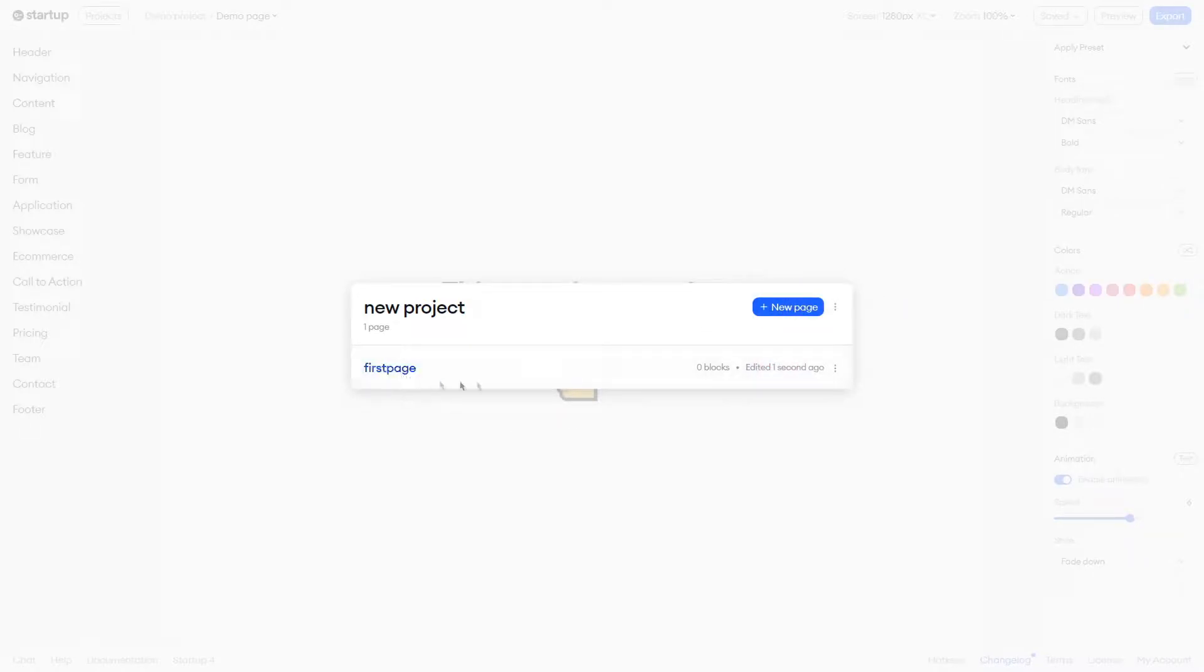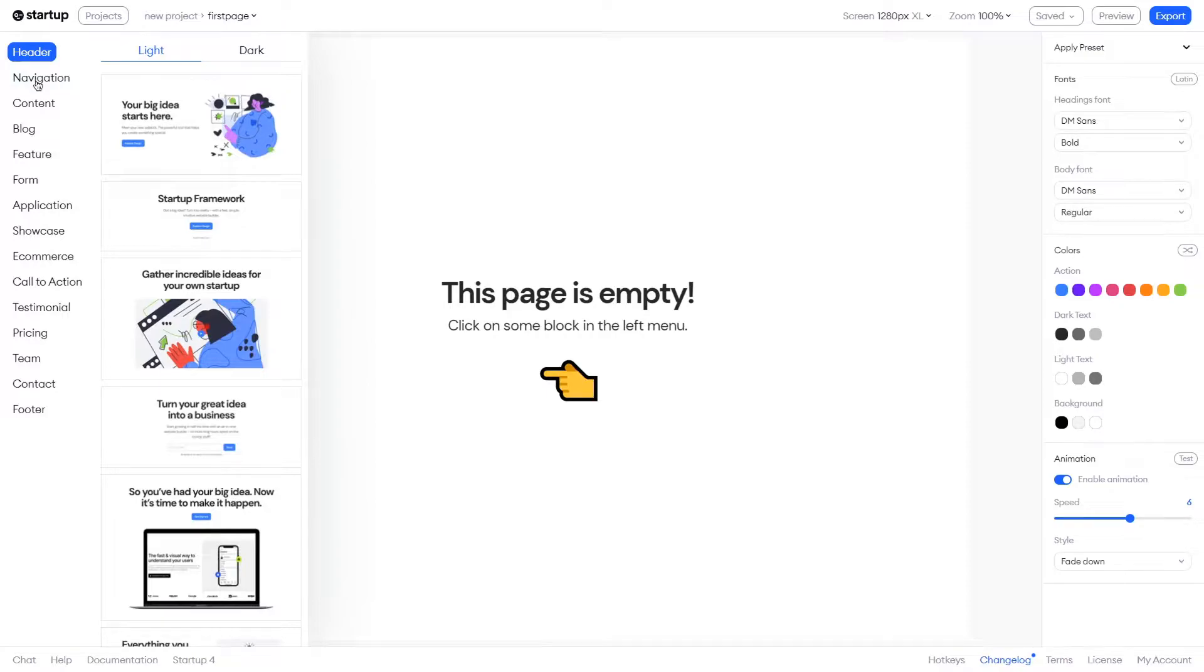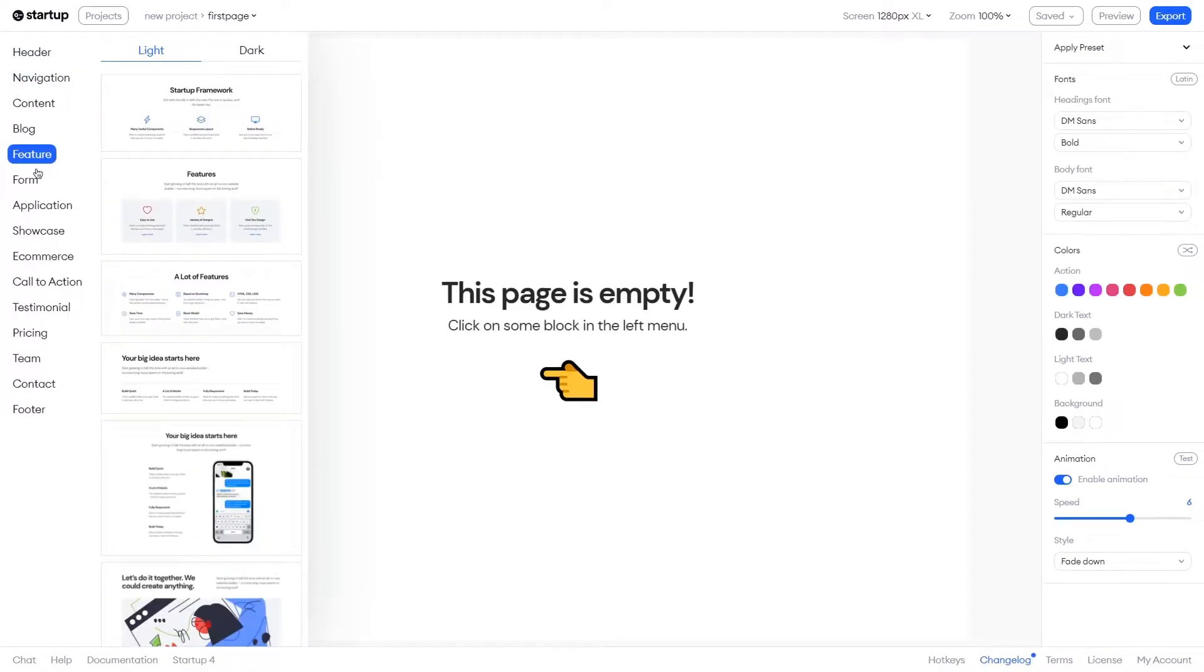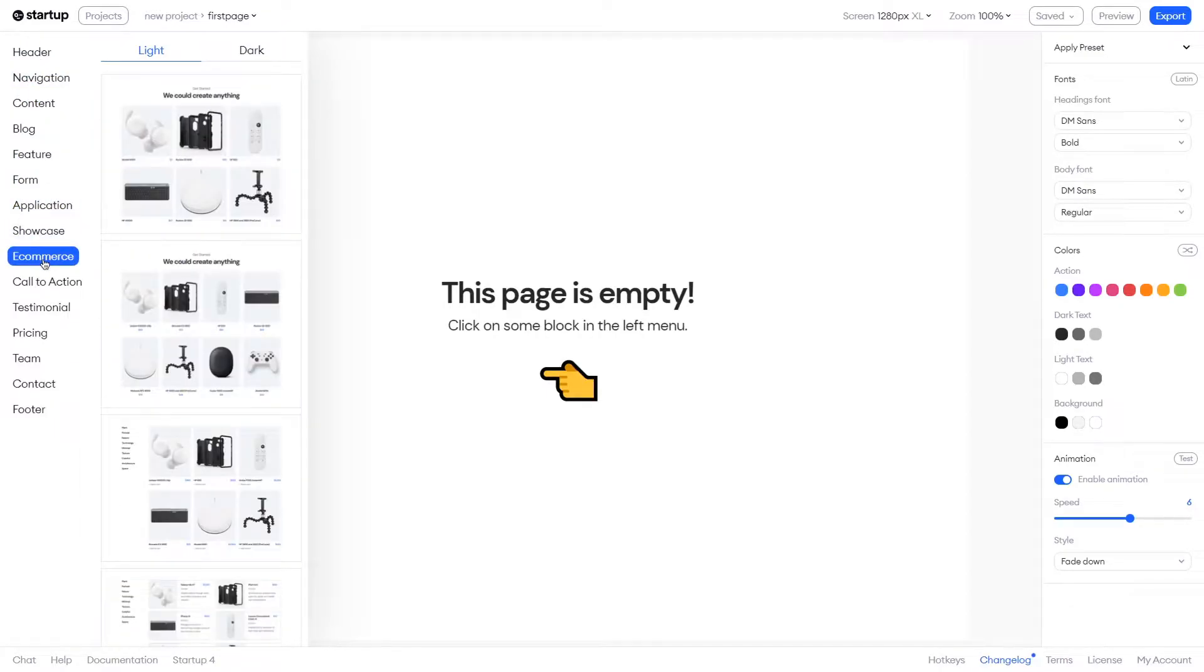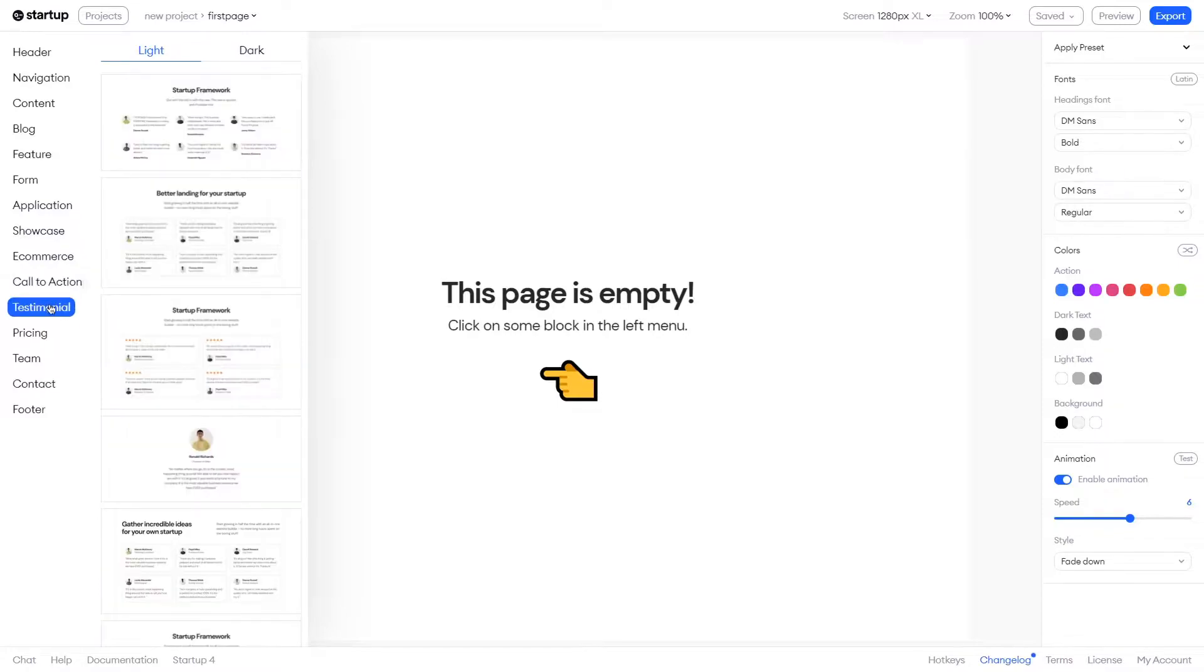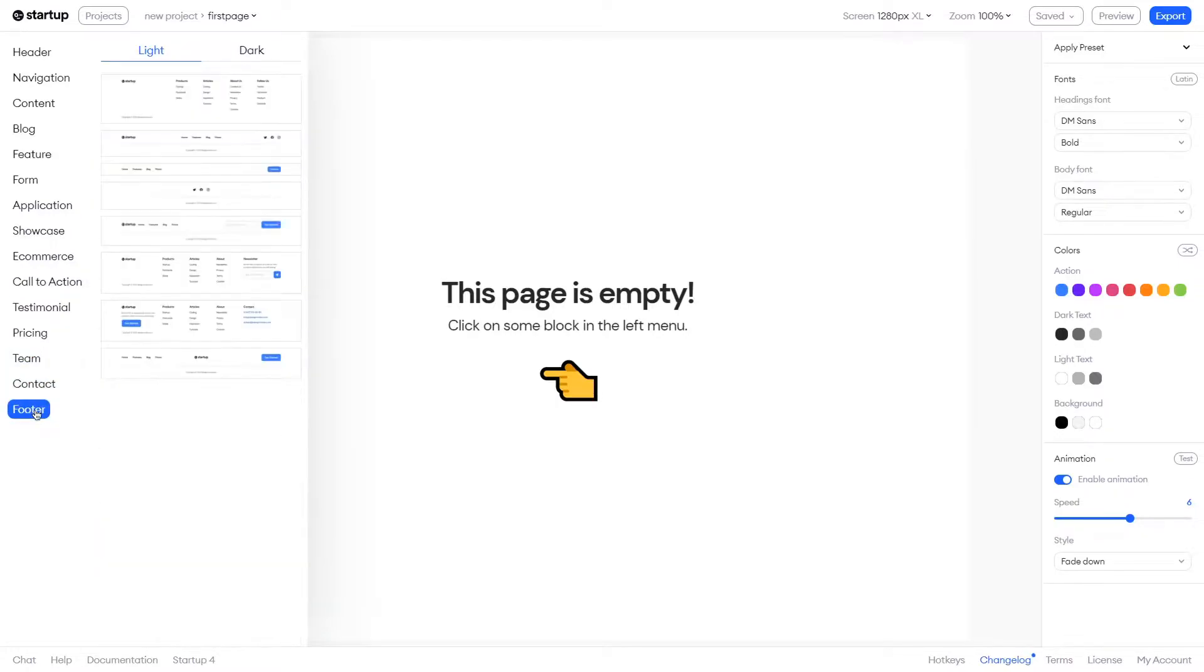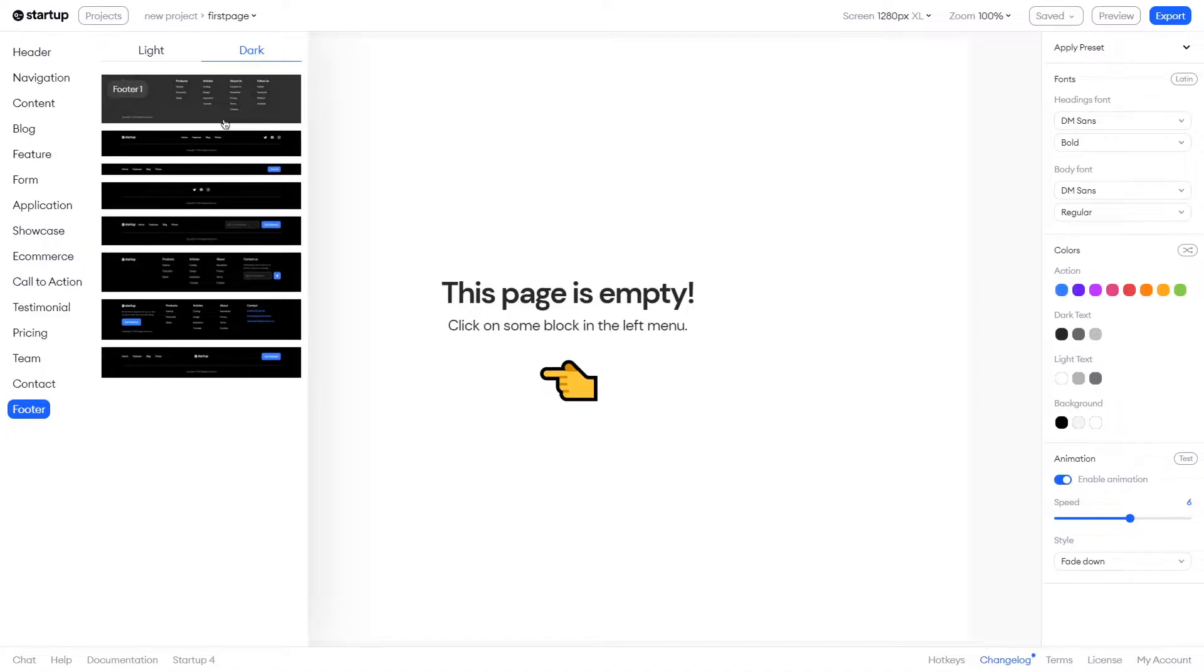Great, now let's start customizing. On the left side you can see a whole list of blocks categories to help you with whatever you want to create on this page. And everything is available in both light and dark mode.